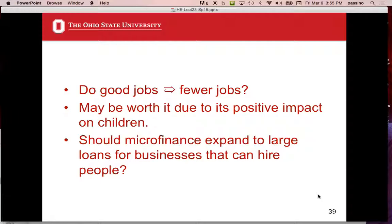Good jobs are really important. The question is: do good jobs imply fewer jobs? This is a debate that goes on in this country all the time. If you improve the quality of jobs in the sweatshop and pay each person more money, does that mean you can employ fewer people? It's similar to the debate about minimum wage in the United States. It may be worth it to have fewer good jobs because of the positive impact on children. They're willing to say take care of fewer people the best, because you're going to help their kids too.